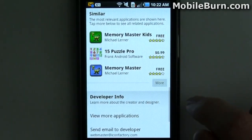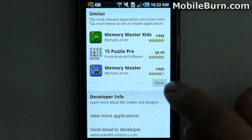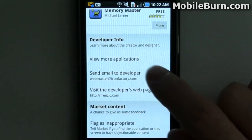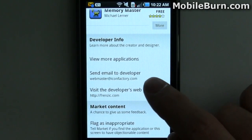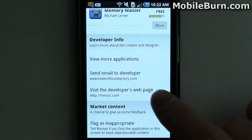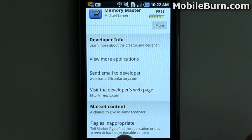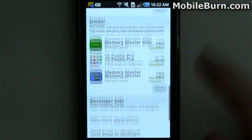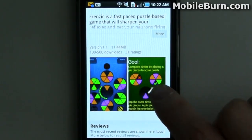It also lists similar applications — similar types of games in this case — or applications by the same developer. You can email the developer from here and easily get to their webpage, and of course you can still flag it as inappropriate if there's something wrong with the application in your opinion.